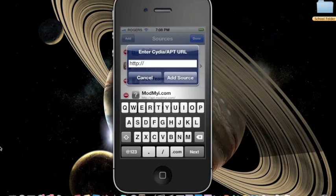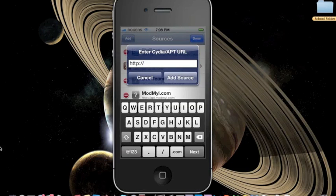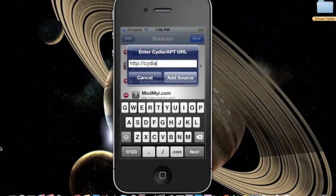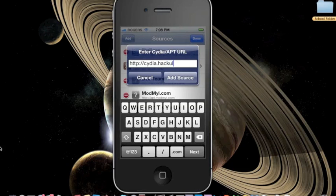This will pop up. You need to put in a URL to add the hackulo source and type in cydia.hackulo.us. The link will be in the description.